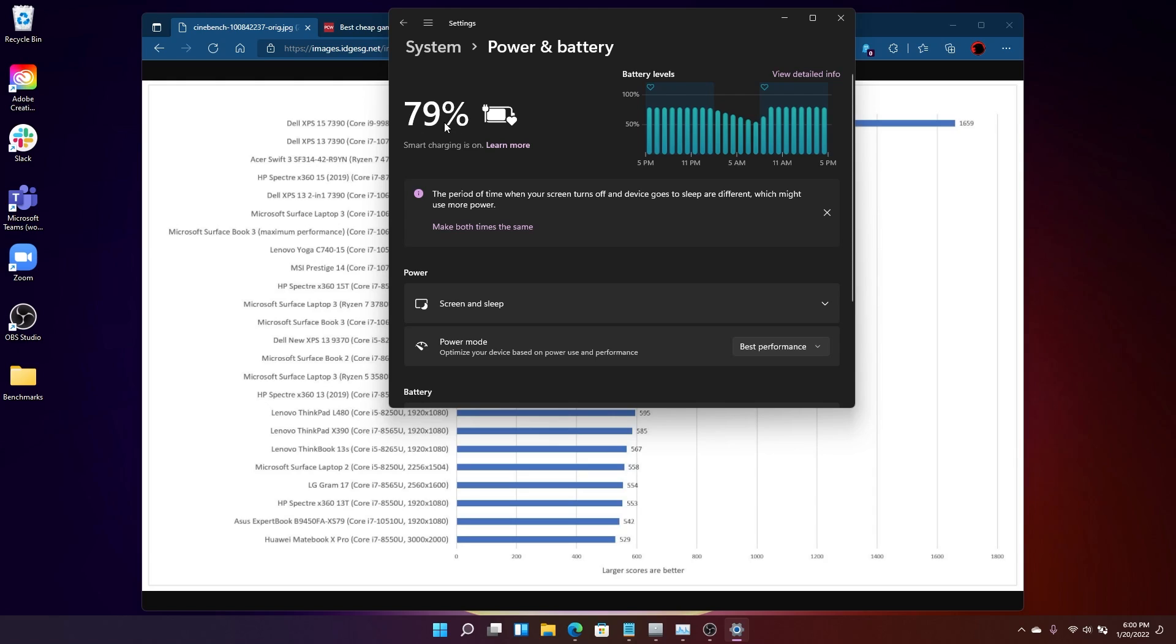One is what we call smart charging. Smart charging is most commonly found on Surface devices, I think. It's also, I think, typical of Windows 11 and not Windows 10. What it does is it takes the conventional wisdom of charging a battery on a laptop or a smartphone and automates it, essentially.